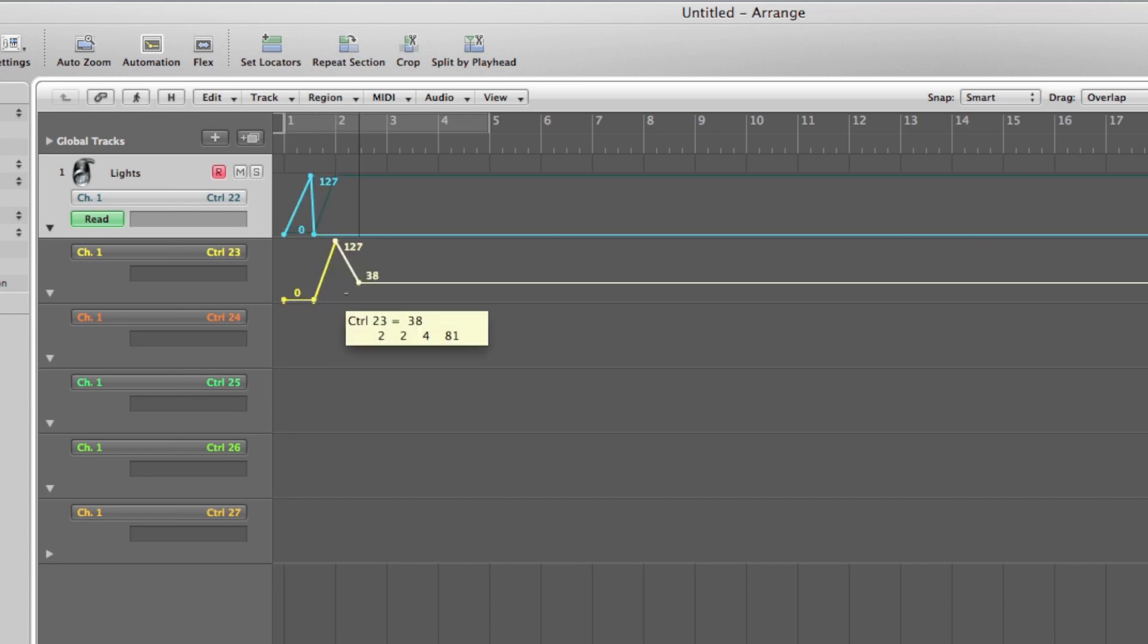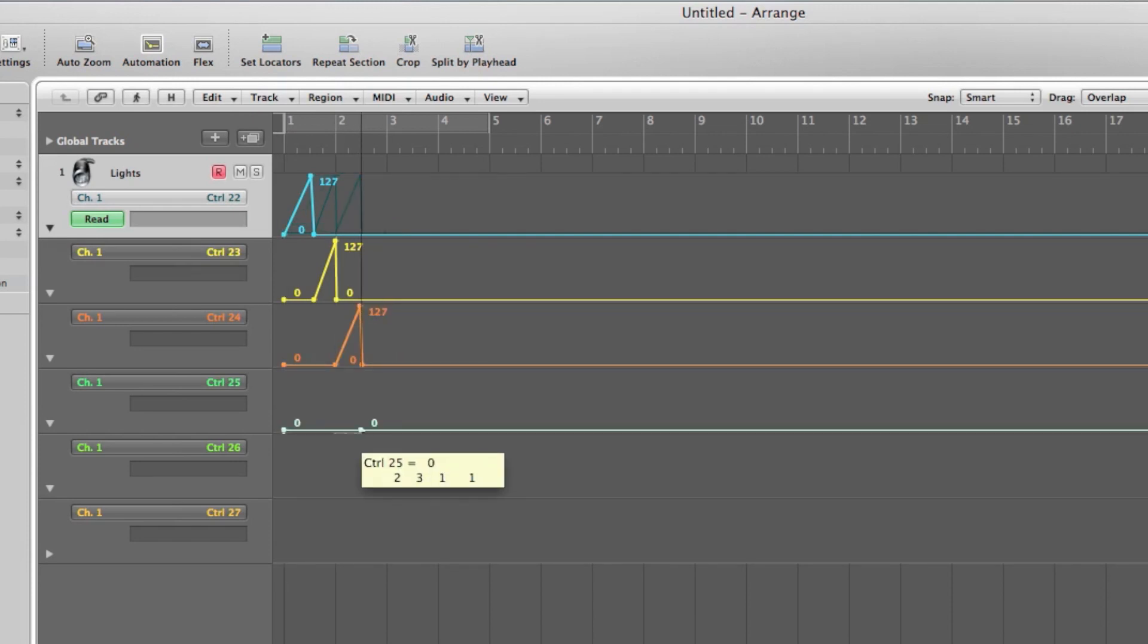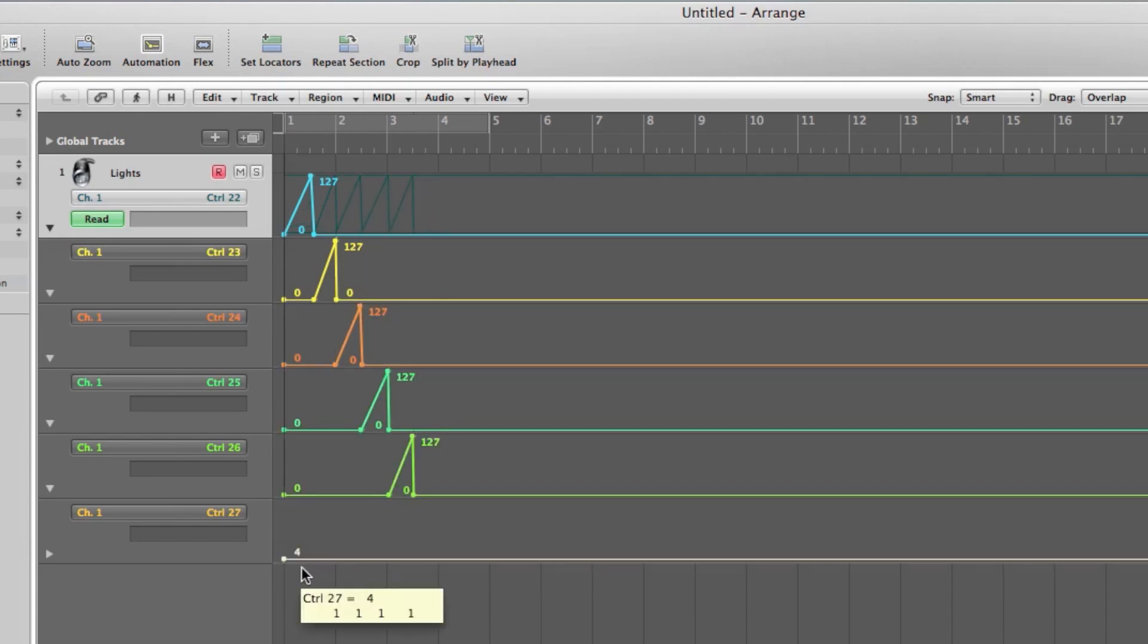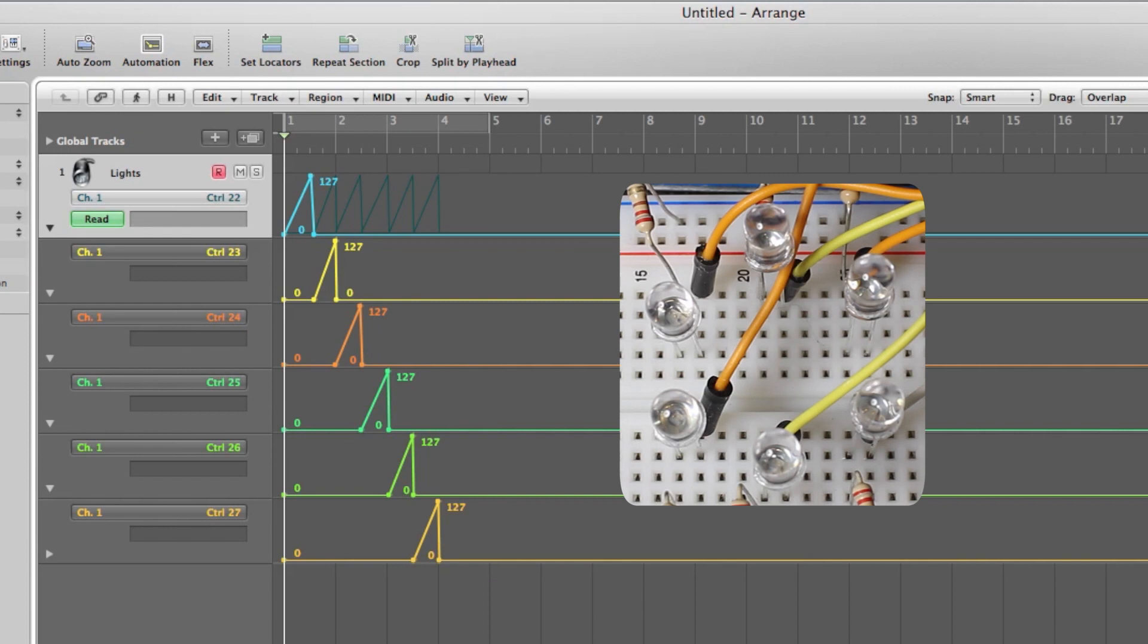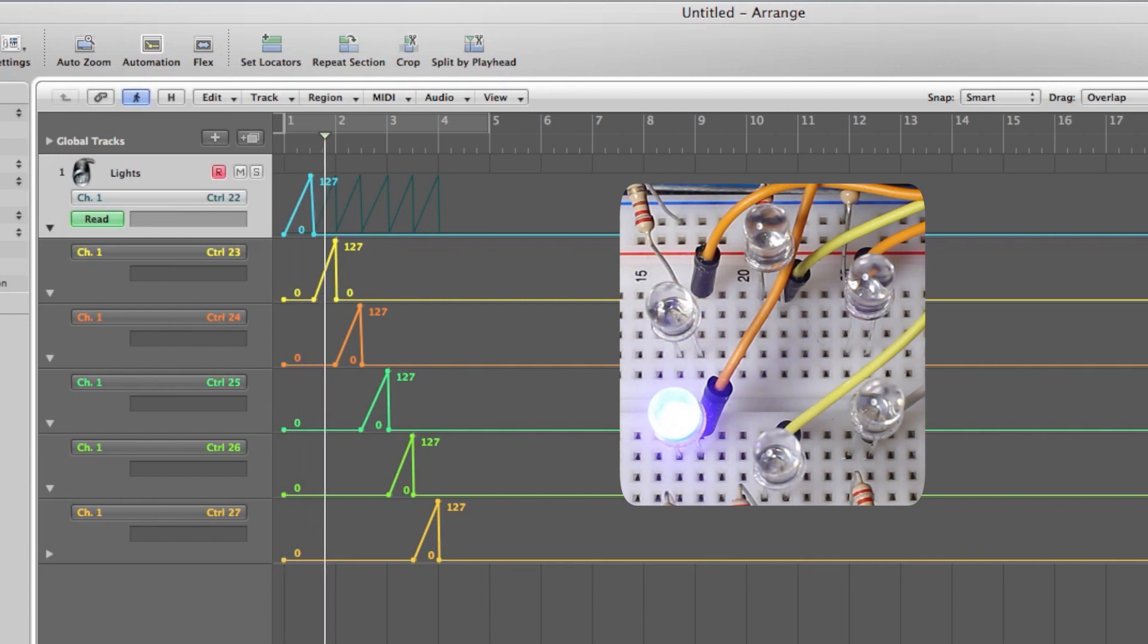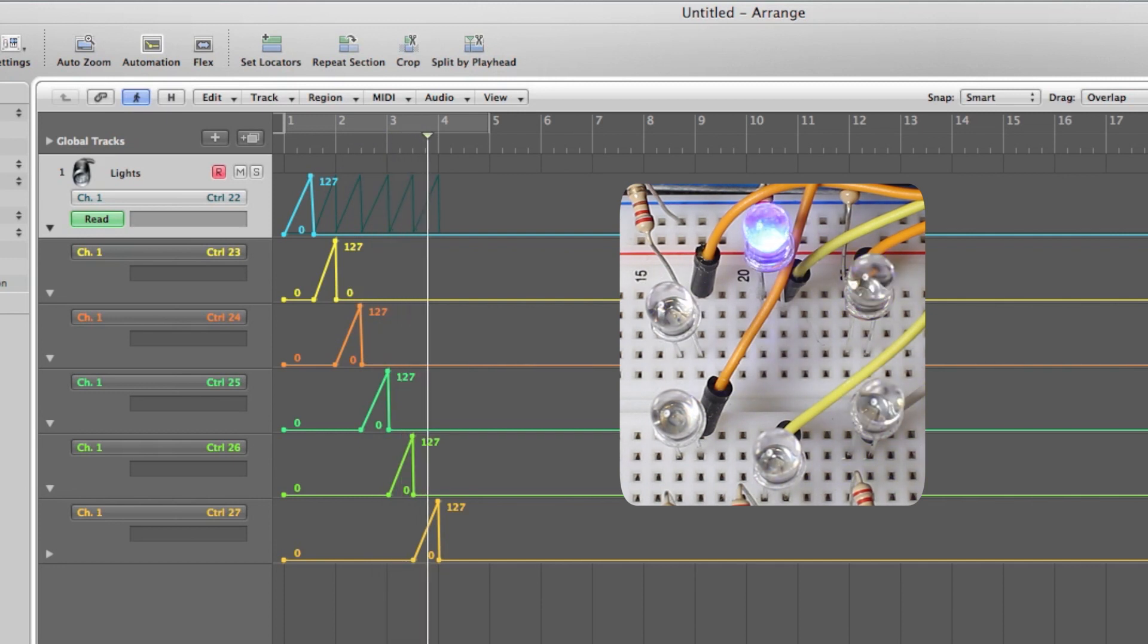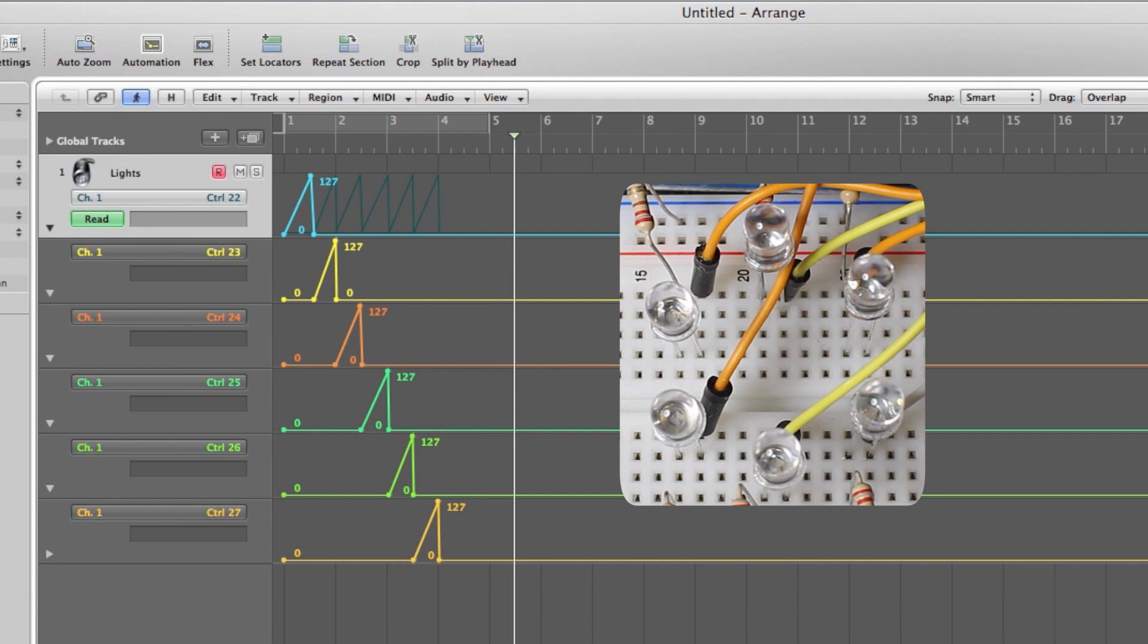We'll duplicate this on each LED so they light up in sequence. Now press the play button and you should see the lights following the automation on the screen. If this works for you, congratulations, you've finished the project.